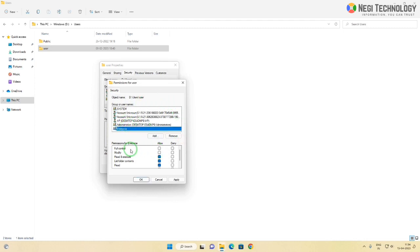Now click full control under allow. Click apply, then click OK.